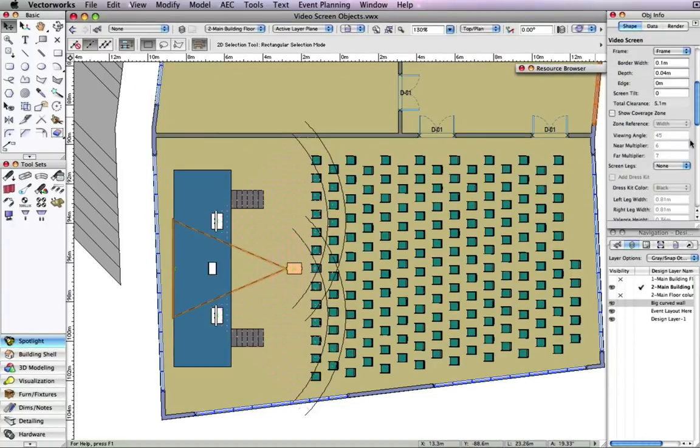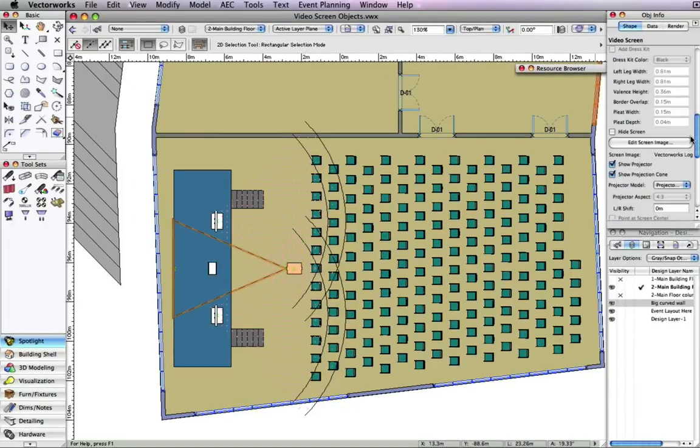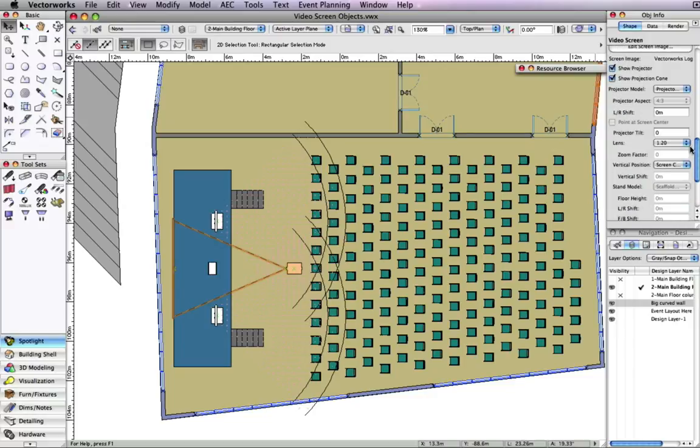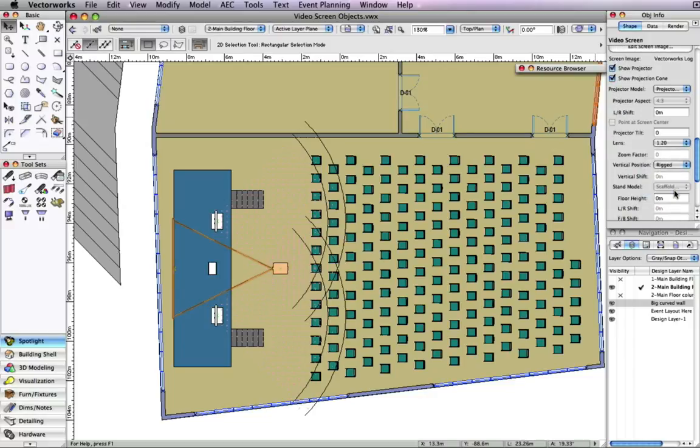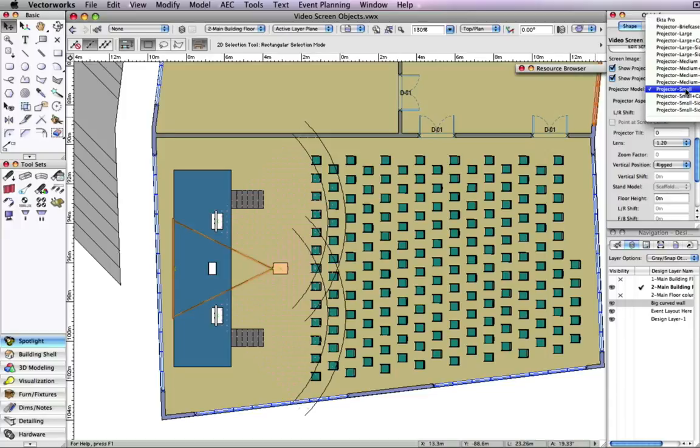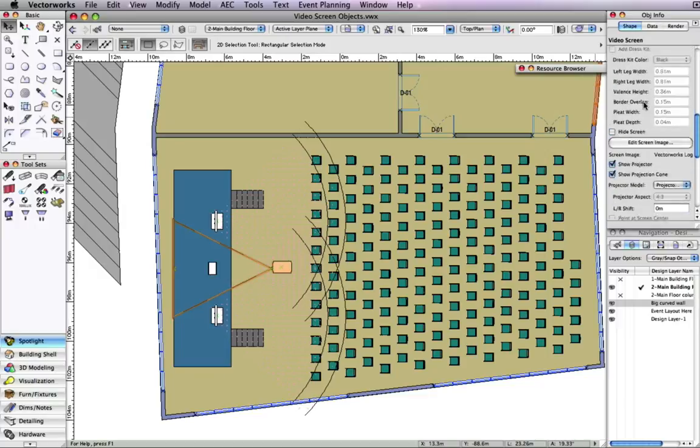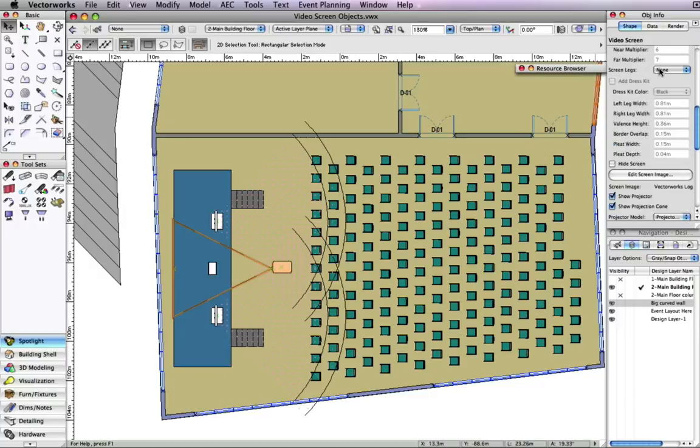Since the projector is not sitting on the floor in front of the audience, we will change the vertical position to be rigged. Additionally, you have options for the projector model, screen legs, and dress kit, along with many other parameters.